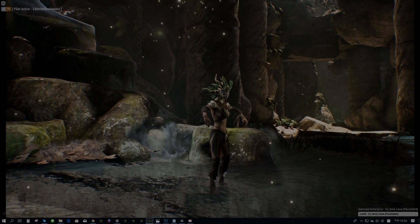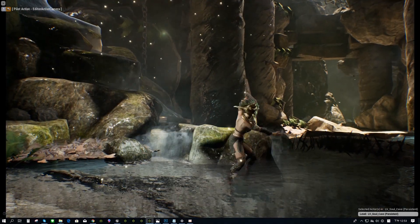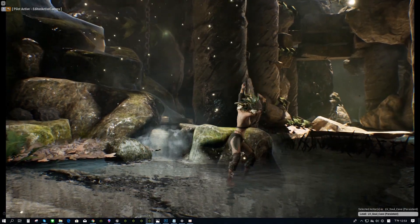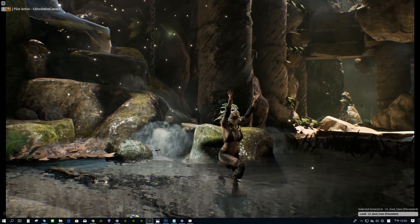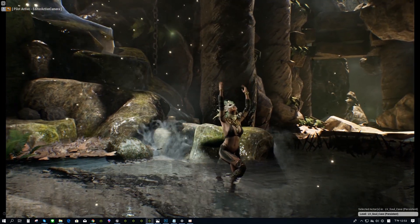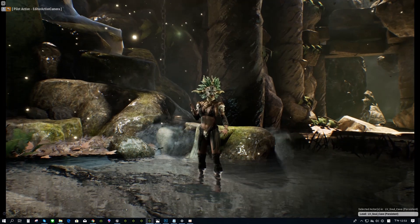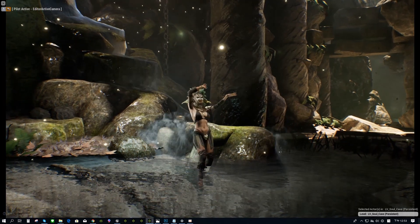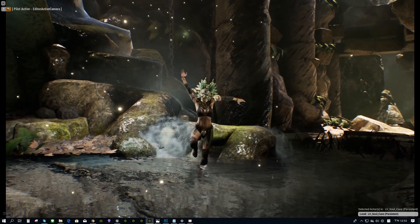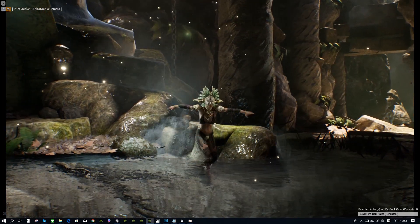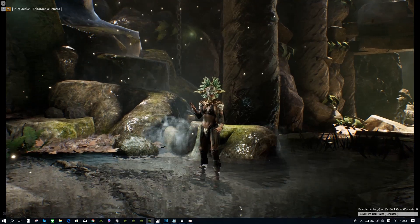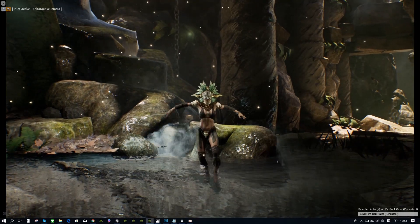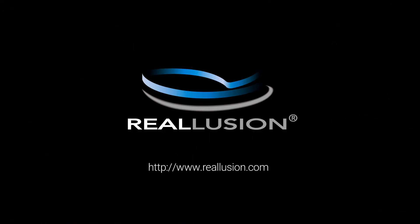That's what it takes to install the iClone Unreal Live Link plugin. If you have more questions, please visit the Reillusion website. You can also Google iClone Unreal Live Link to find all the information you need on this incredible new plugin. Thank you.